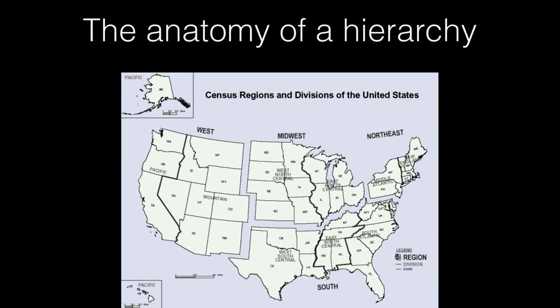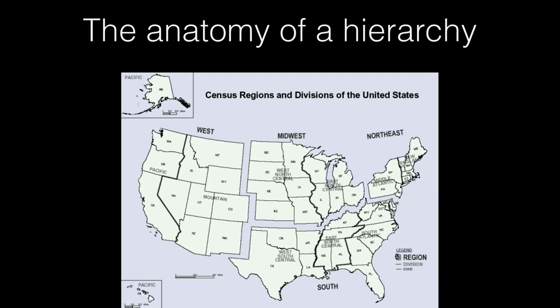The United States is broken out into four major groupings: the West, the Midwest, the Northeast, and the South. Each of those is further broken down into smaller sub-regions. For instance, the West is broken down into the Pacific and Mountain areas, the Midwest into West North Central and East North Central. This gives us a structural breakdown that allows us to group states together within their corresponding sub-regions and drill down to look at more detailed information.